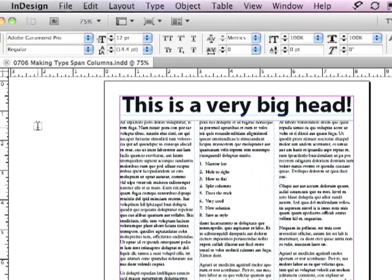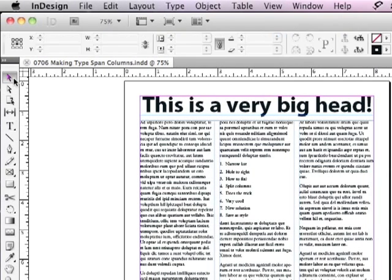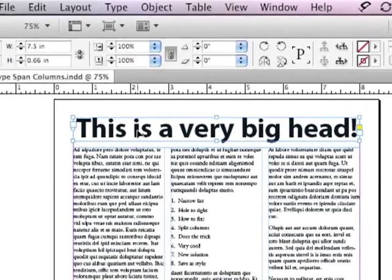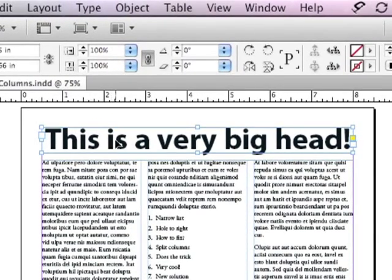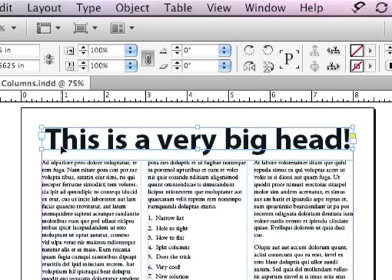Let me show you one of those workarounds. You can go to your selection tool and just select the headline, and now go to the bottom bounding box point, and double click on that bounding box point. And it makes the box, the text frame, fit the type. So it's right on the baseline of the type. You can see the descenders actually stick outside.